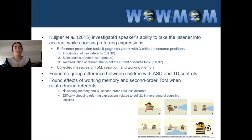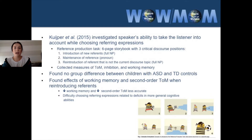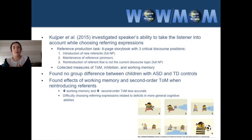In picture one, a full noun phrase should be used to introduce the reference. In picture two, a pronoun can be used to maintain that reference. In picture three, a full noun phrase is used to introduce a new character. In pictures four and five, a pronoun can be used. Then in picture six, a full noun phrase is needed so the listener knows who is being discussed, because that character is not the current discourse topic.